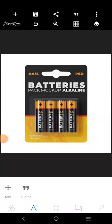Welcome to my YouTube channel. In this tutorial, I'm going to show you how to create this mock-up using Pixellab and Photopea. So, let's jump right into the tutorial.